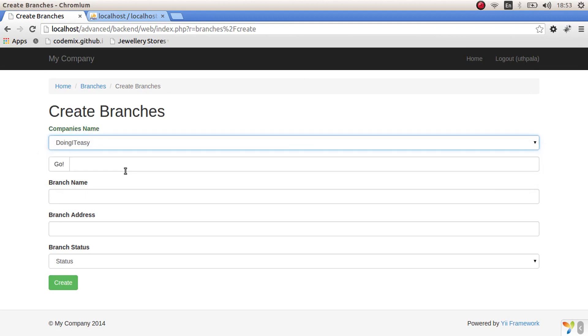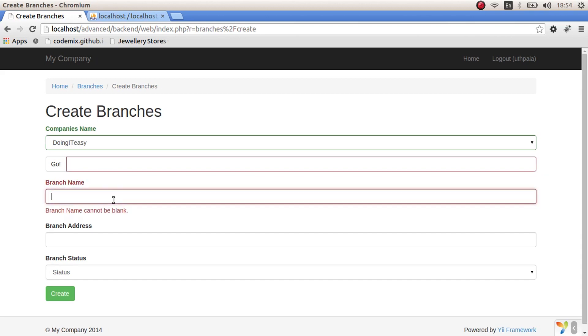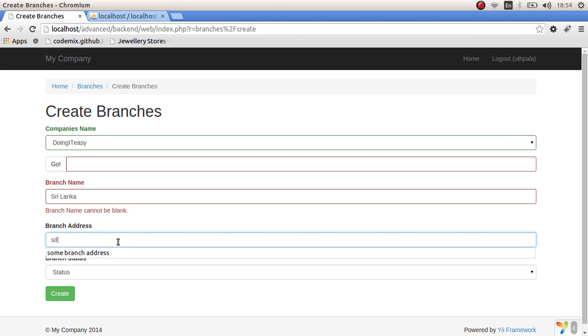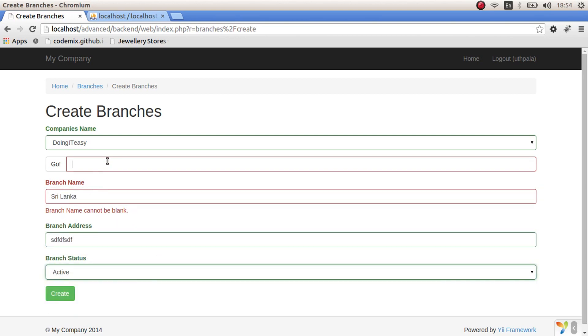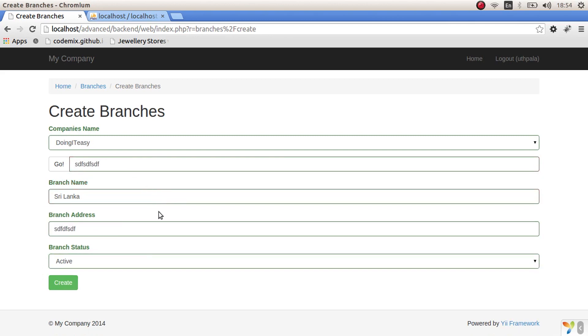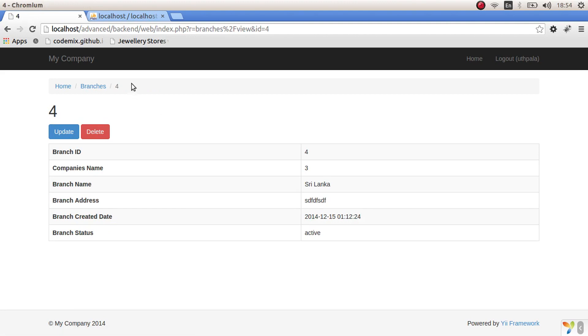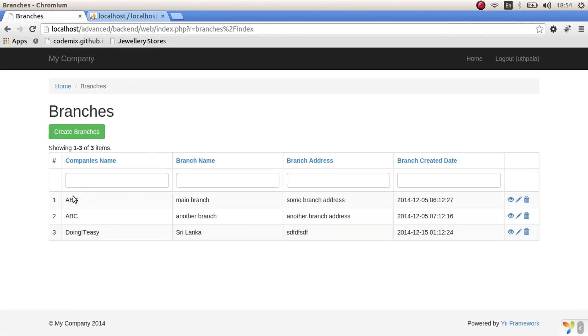Select a company. Where did this come from? Okay, doesn't matter. Now we have three records.